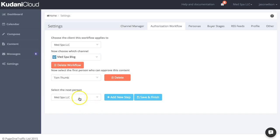You can add more people into this workflow or delete them as you see fit.